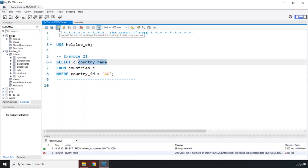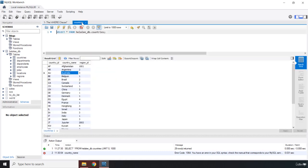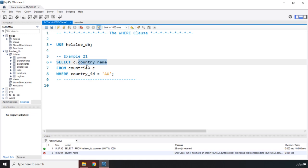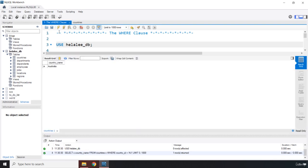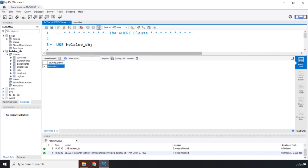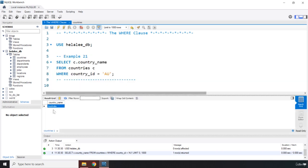So if I run it, we do have an error here. Let me run it again. There we go. So it got me the Australia from there. So that is how this WHERE clause is going to work.